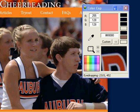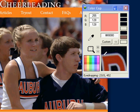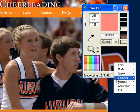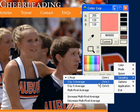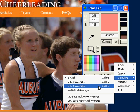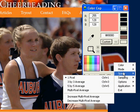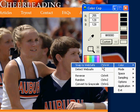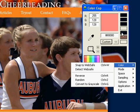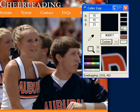ColorCop is a multi-purpose color picker for web designers and programmers. It features an eyedropper, a magnifier, variable magnification levels, 3x3 and 5x5 average sampling, snap to web safe, color history, and a 42 color complementary palette.